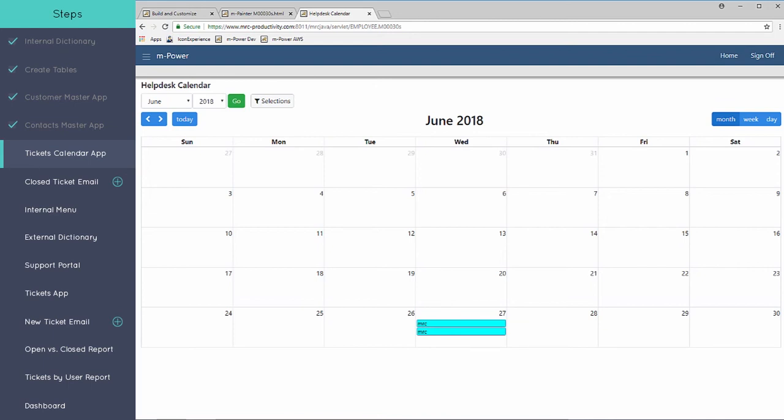Now that the calendar has been created, another thing that is going to be helpful for this full-fledged ticket system is the ability to notify the user that submitted the ticket when that ticket is closed. We're going to set up this automatic email that will go out to that user as soon as that status is updated and set to closed.